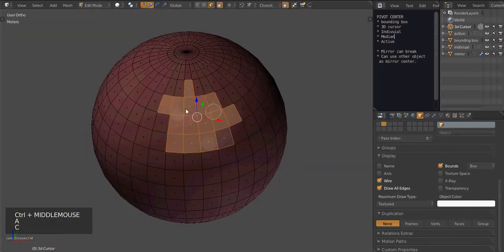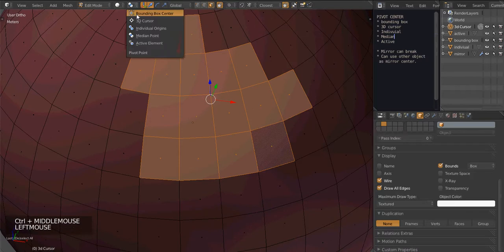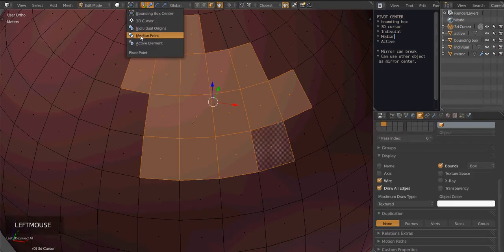In case you missed it, here it is again. A couple of faces, median. A couple of faces, bounding box. And the pivot point changed.